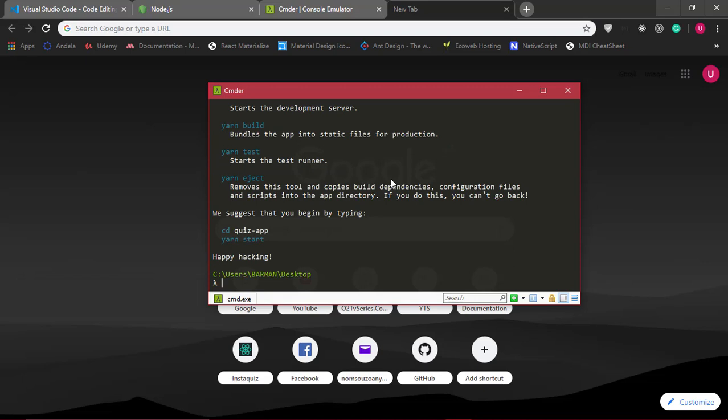The next thing we want to do is start up our application. But before I do that, let me mention this: I'll be using yarn to install some packages. If you execute any command with yarn and get an error, I recommend you install yarn globally on your computer using npm install yarn -g. But I won't do that because I already have yarn installed.